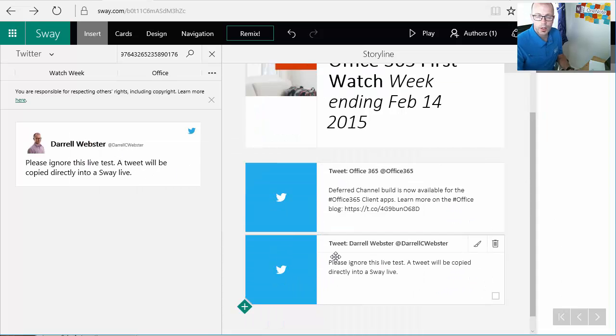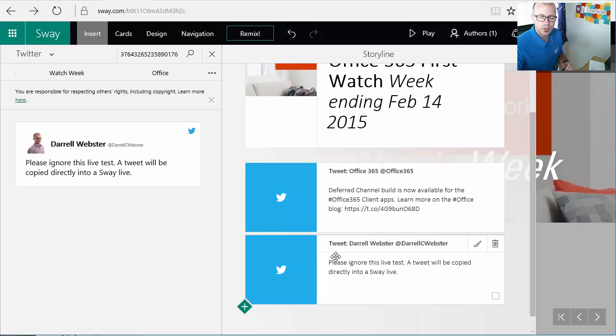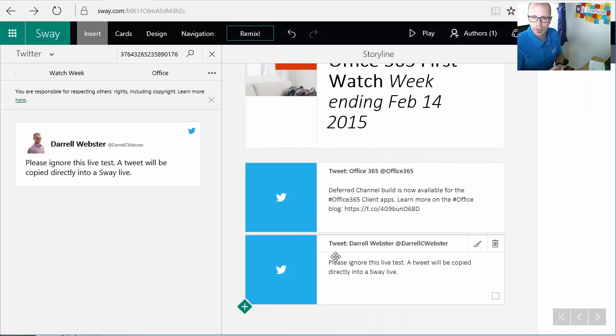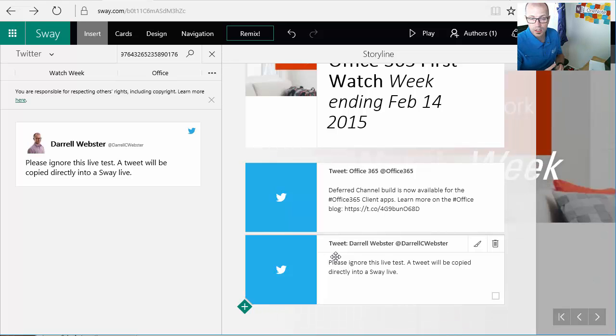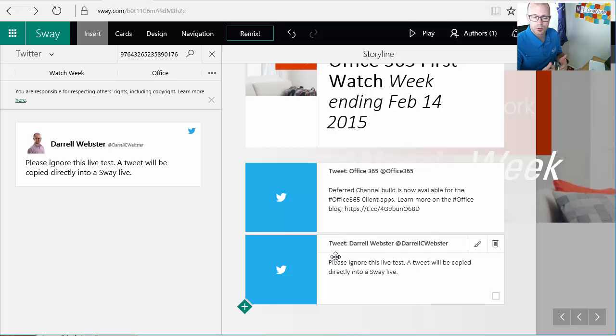So that's how quickly it works now. It looks like we can start to drop these tweets as we create them and use Sway to surface them immediately. So it's great that they've got that feature working properly now.